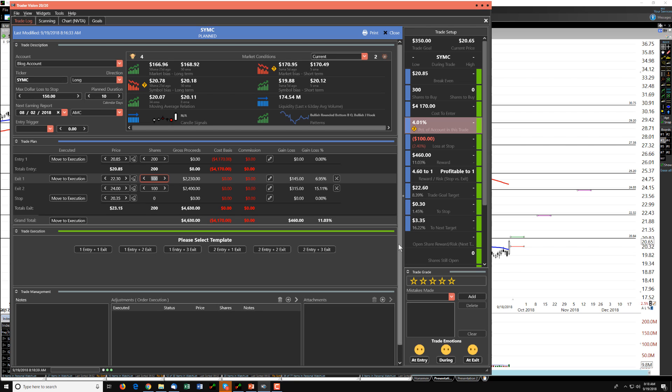So that will be our trade idea for today. If you do take SYMC, if this matches your view of the market, your trading style, your criteria and rules, we wish you the best of luck. If you enjoy these videos, please subscribe and hit the like button down below. And we hope to see you in the trading room.